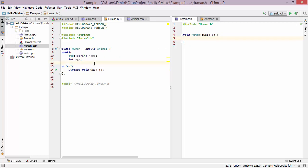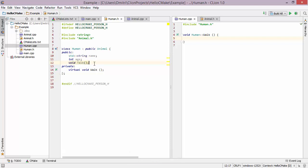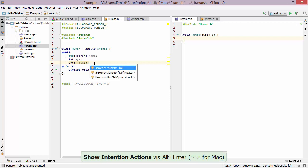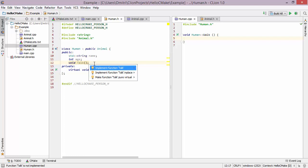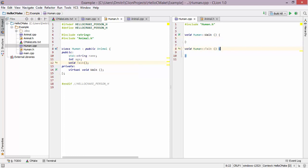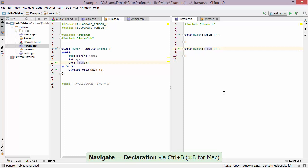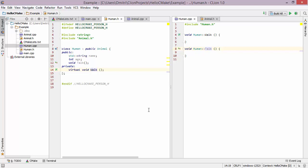Now suppose I also want to make a talk function. I type 'void talk' and CLion pops up saying there is no definition for this declaration, so I can press Alt+Enter. There are a couple of options: I can implement the function in the cpp file, implement it in place in the header file, or make it pure virtual. I'll do an ordinary implementation and notice the appropriate code appears in the cpp file. CLion also lets me quickly jump between the declaration and the definition, and for the walk function I can jump up the hierarchy with a shortcut.